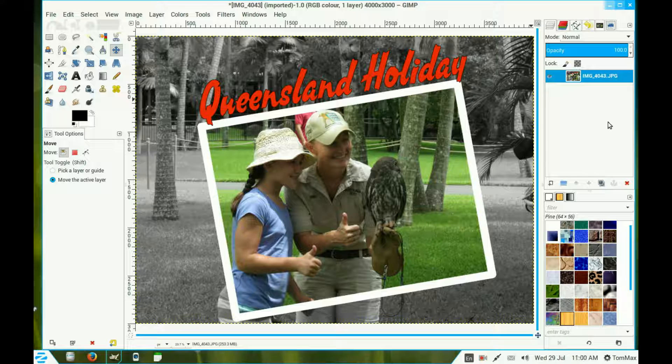You will find a hard copy of this procedure on the website listed below.